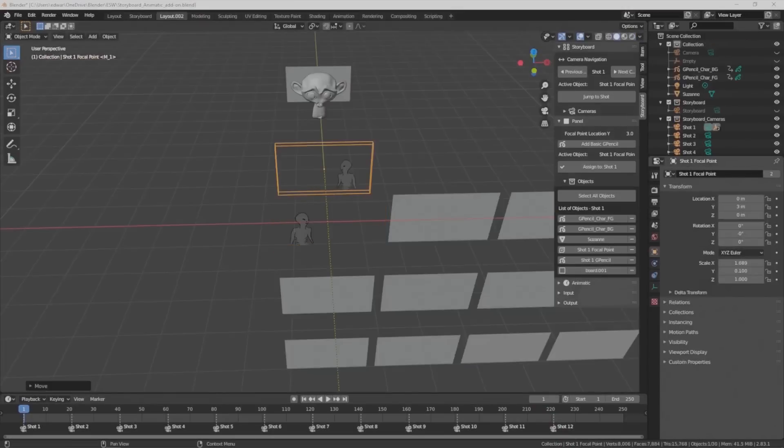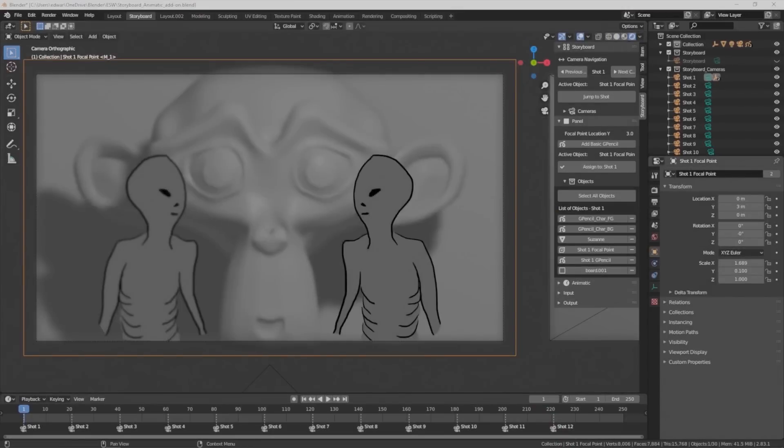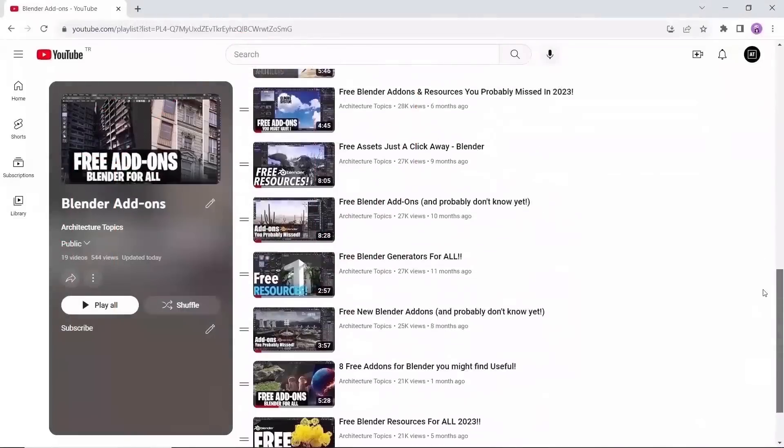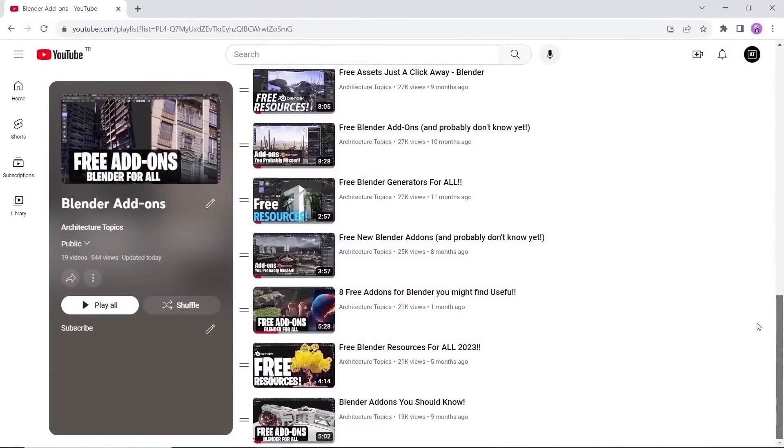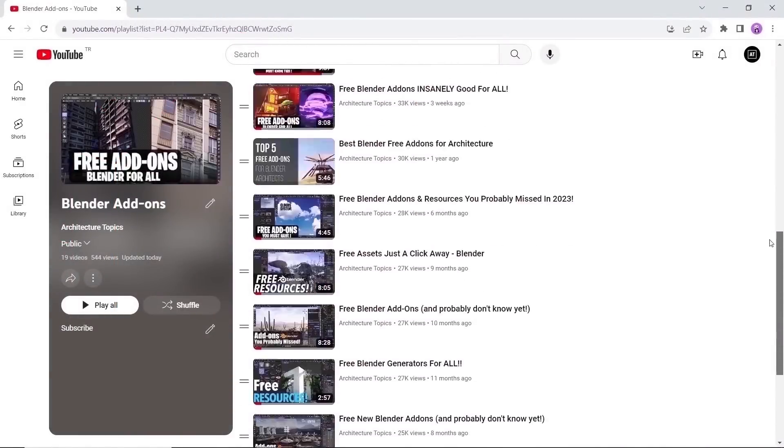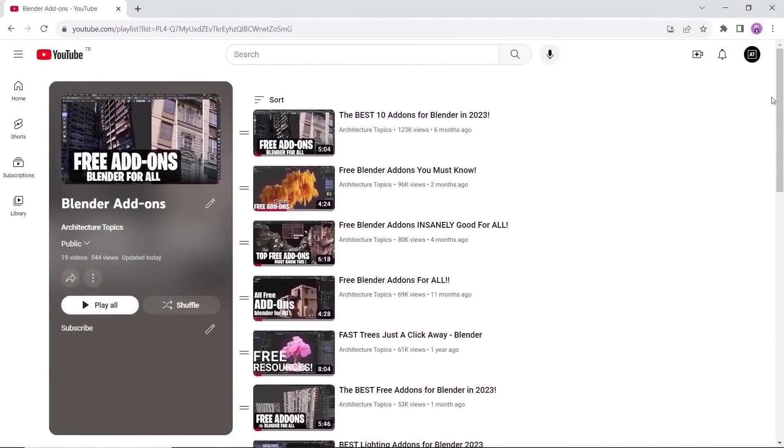We did also make a playlist for all the free tools and add-ons on this channel, so make sure to check it out. The links are in the description.